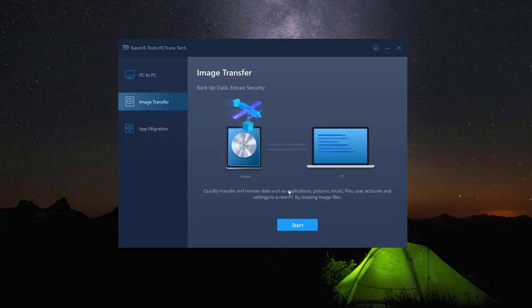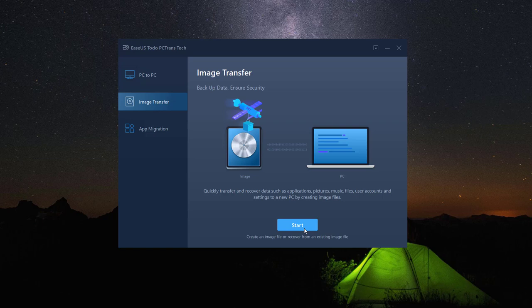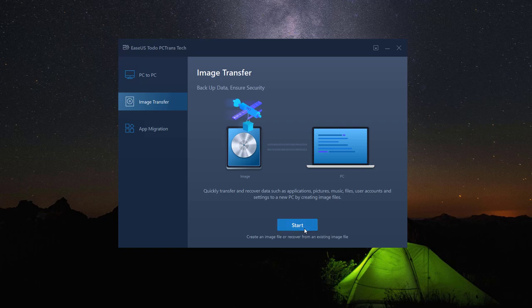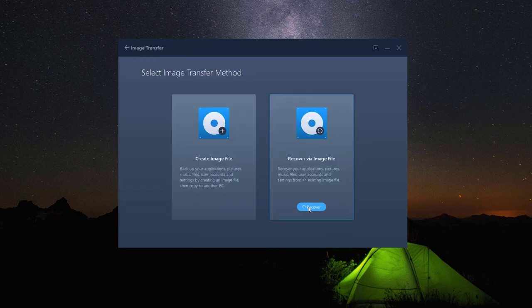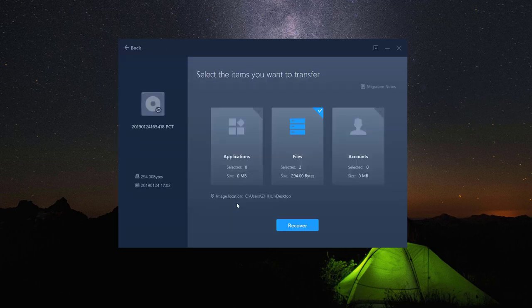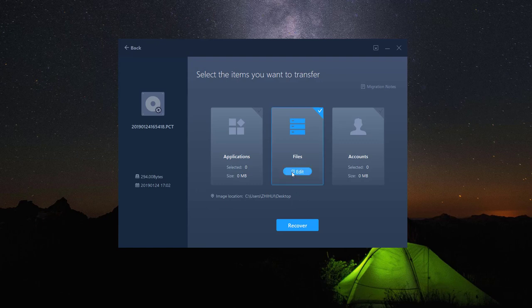To restore from a created image file, click recover option on the right-hand side, then decide which image file to recover.